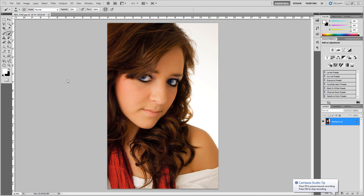Hi, this is Jay from Jay's Photography and Design. I'm here with another Photoshop tutorial. This time it's on adding a soft focus. I'd mentioned it in my previous tutorial and it has been quite a while since I've had a chance to upload any more tutorials. So here we go, we're going to give it a shot today.